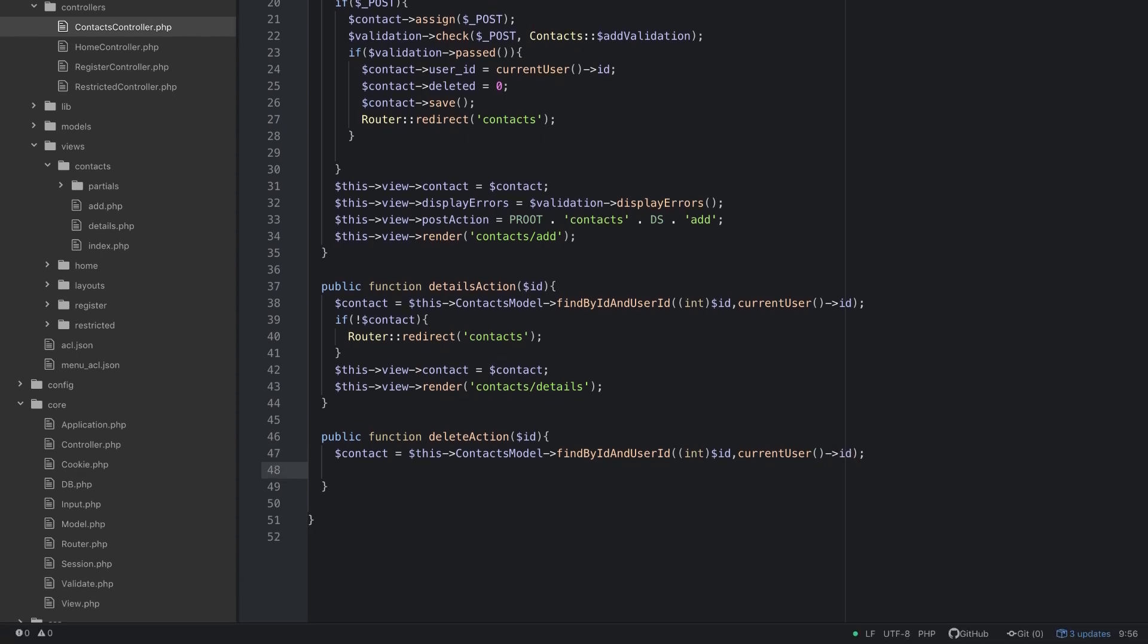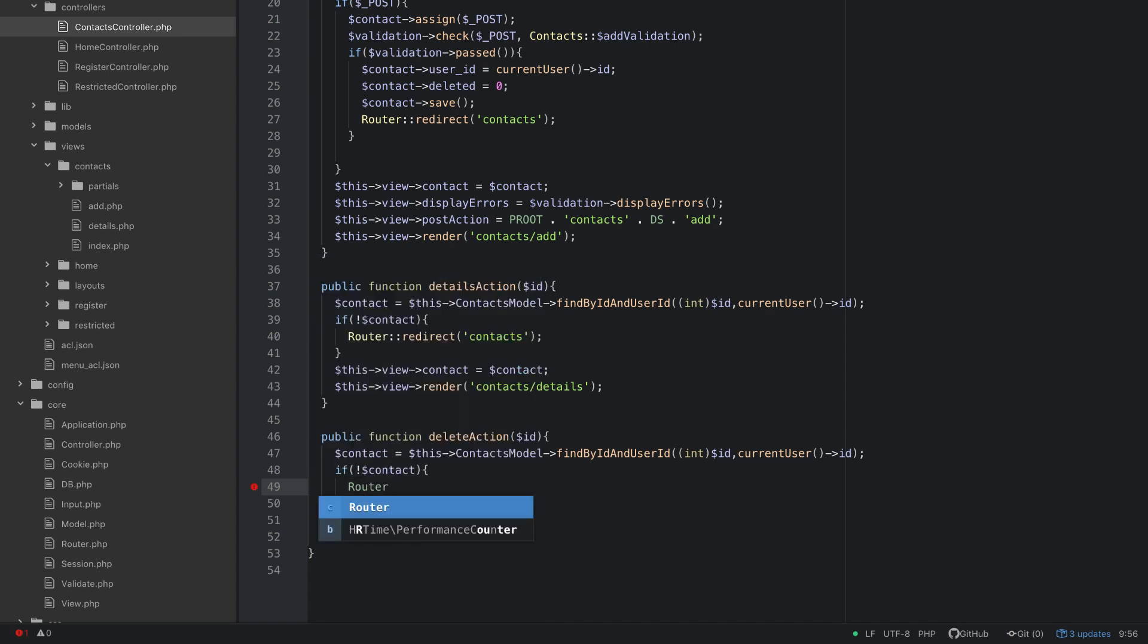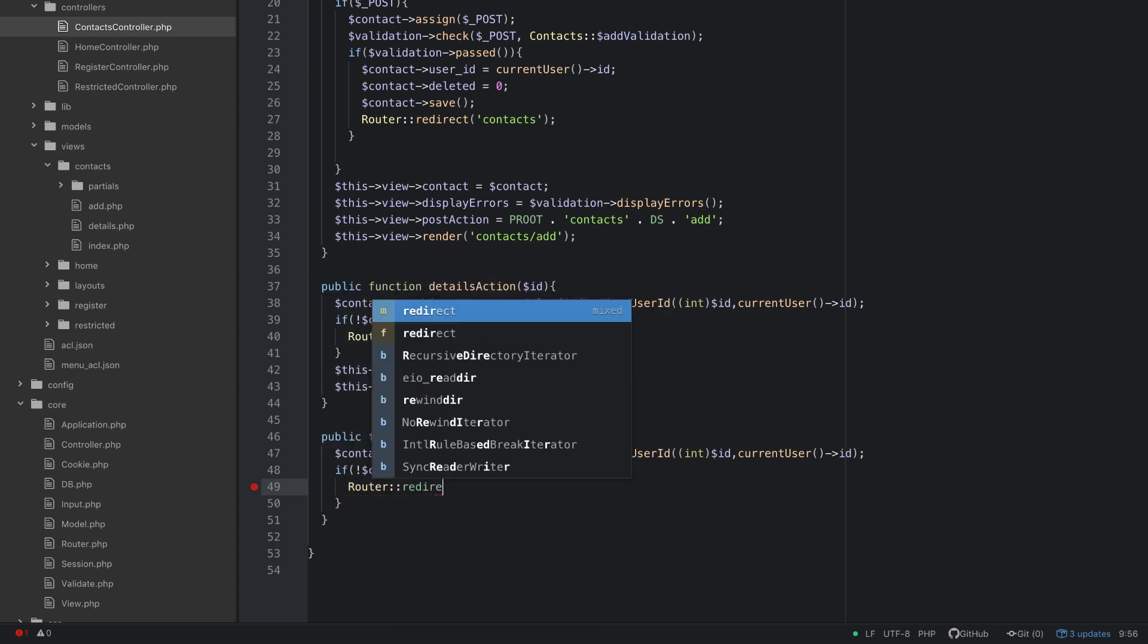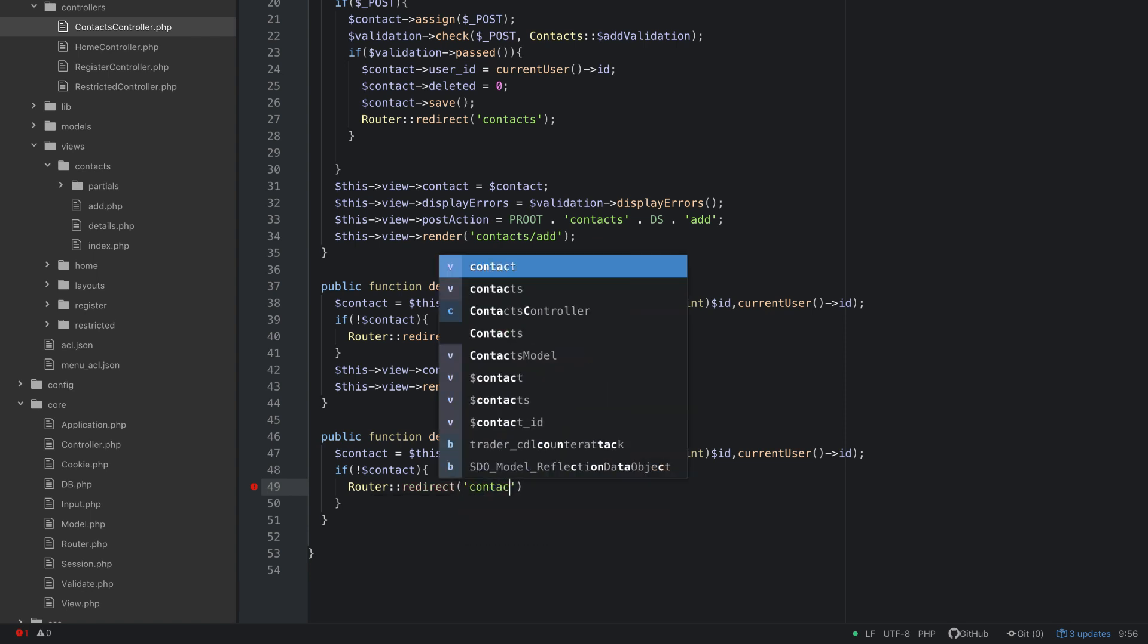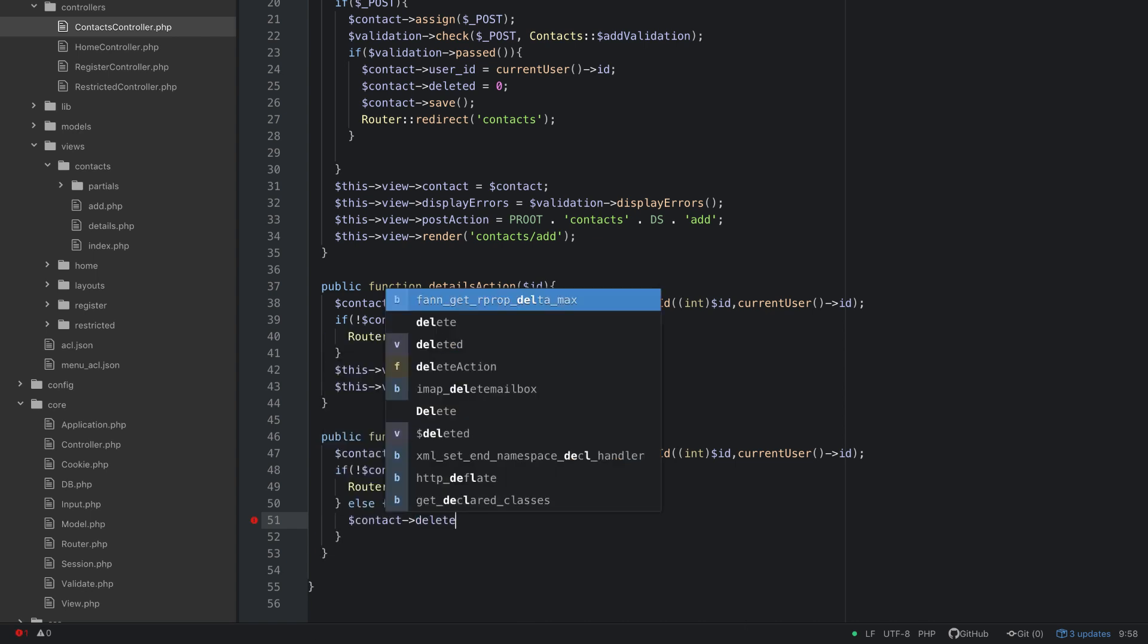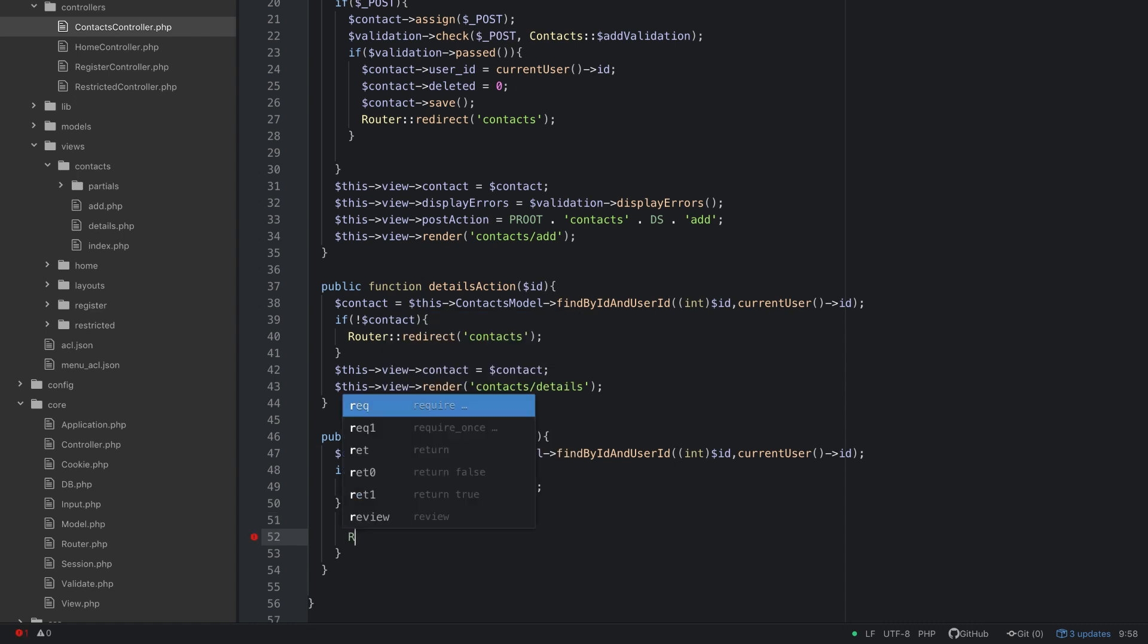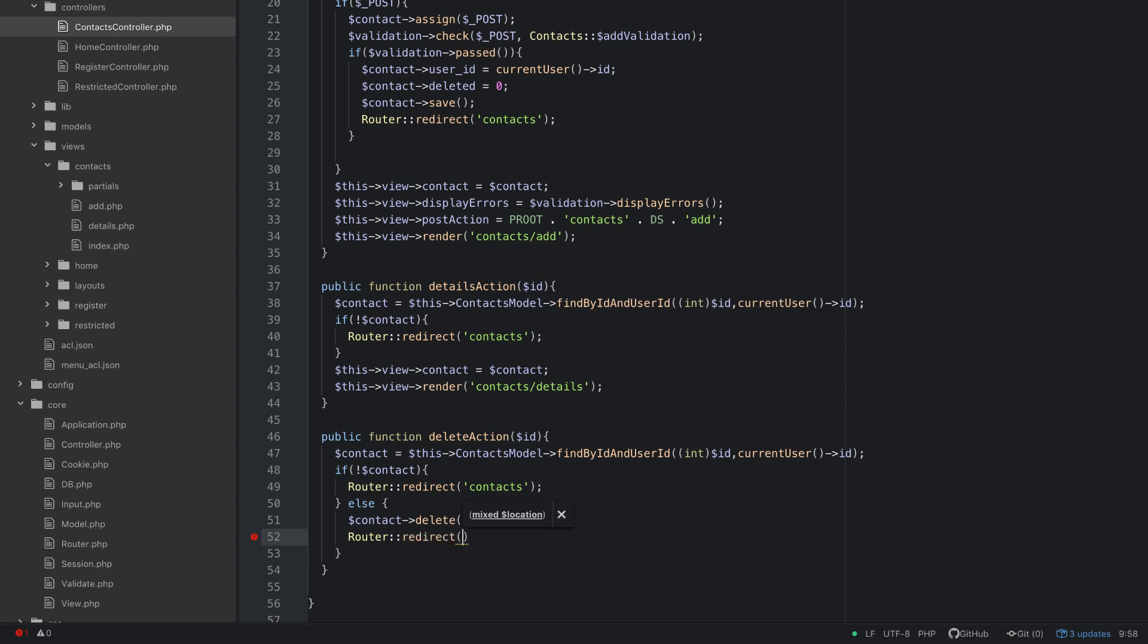And then we're going to say if not contact, then we're just going to redirect them to contacts. Else what we're going to do. So maybe we'll stuff that in else. I don't have to, but we will else we're going to do contact delete. And then we're going to redirect them back to contacts.